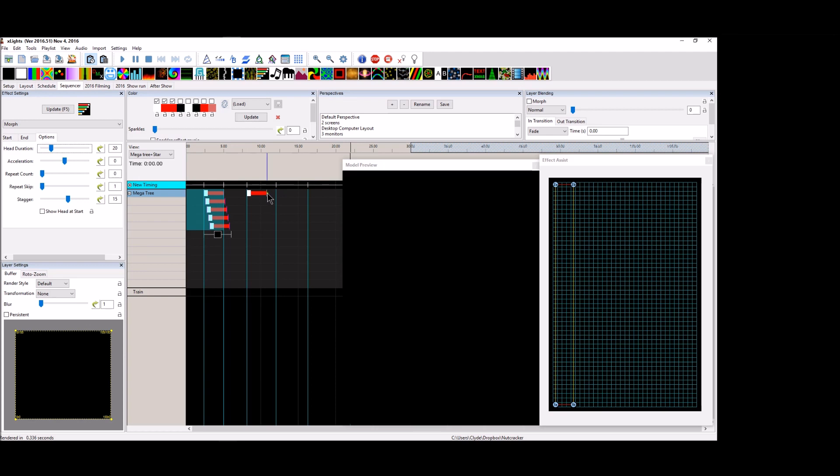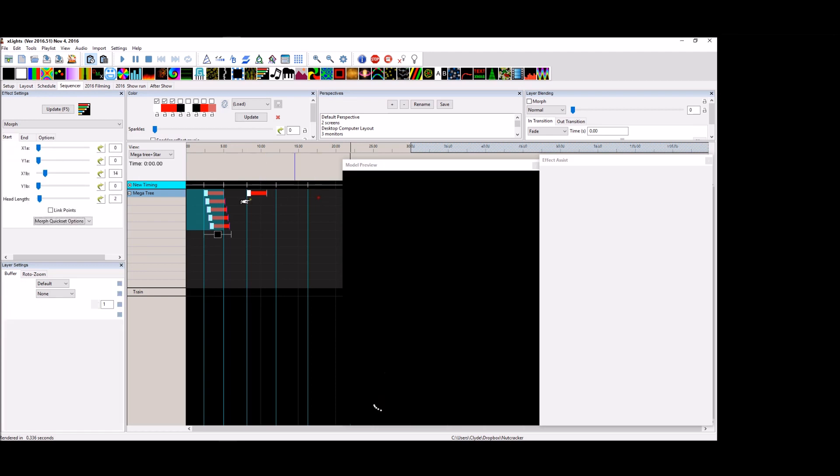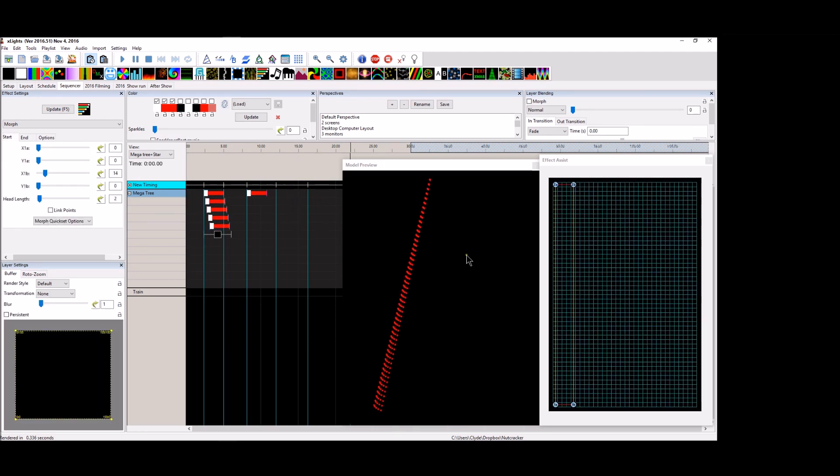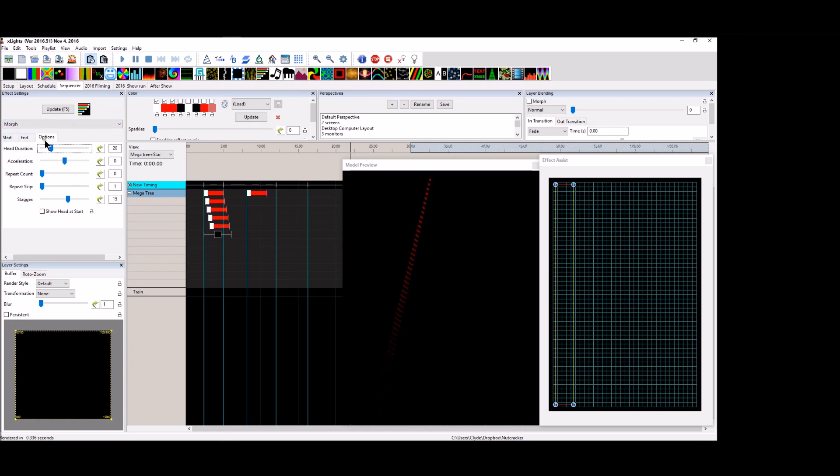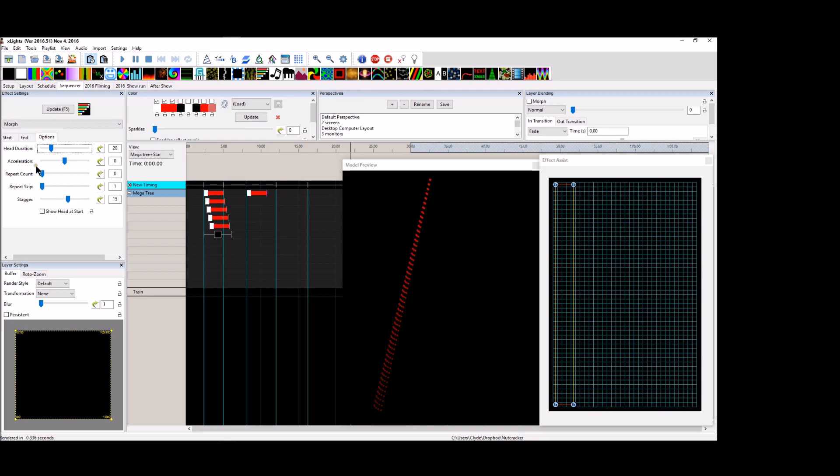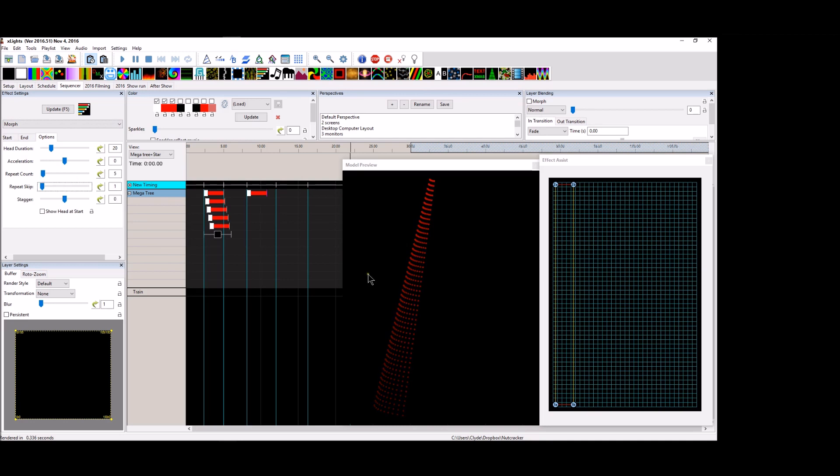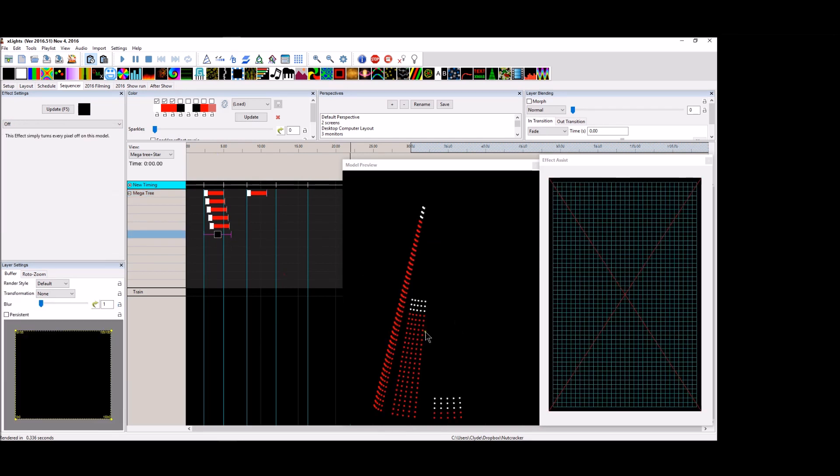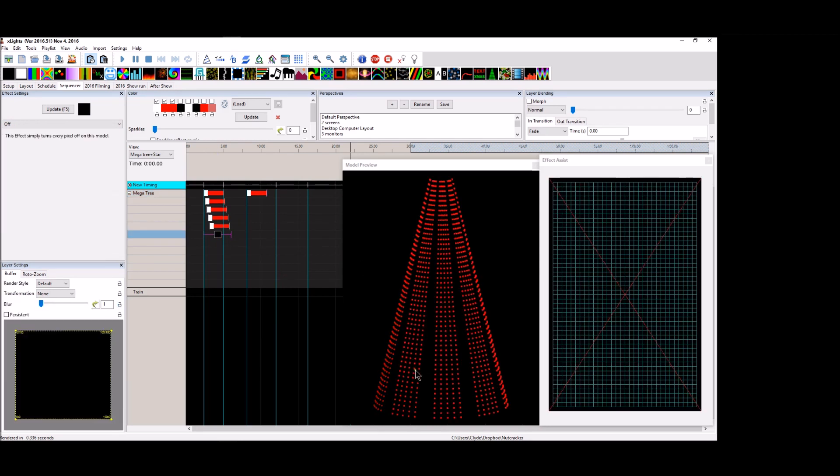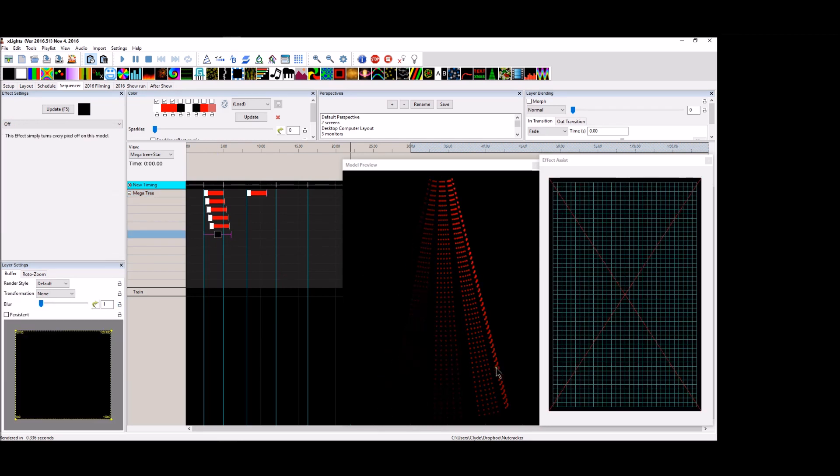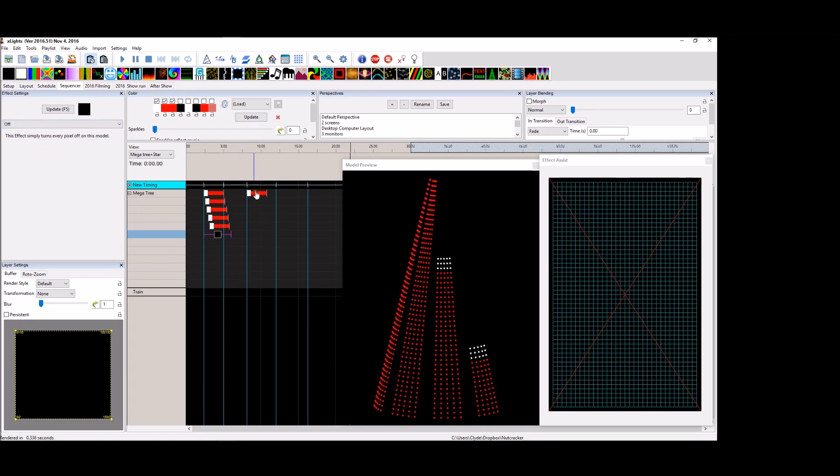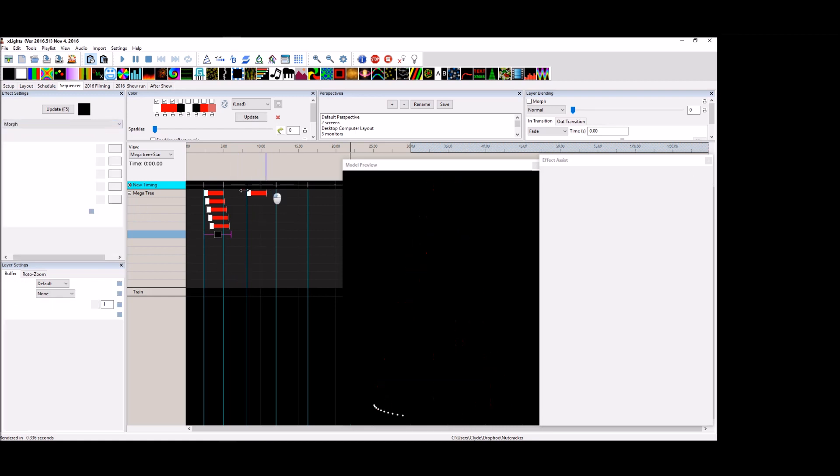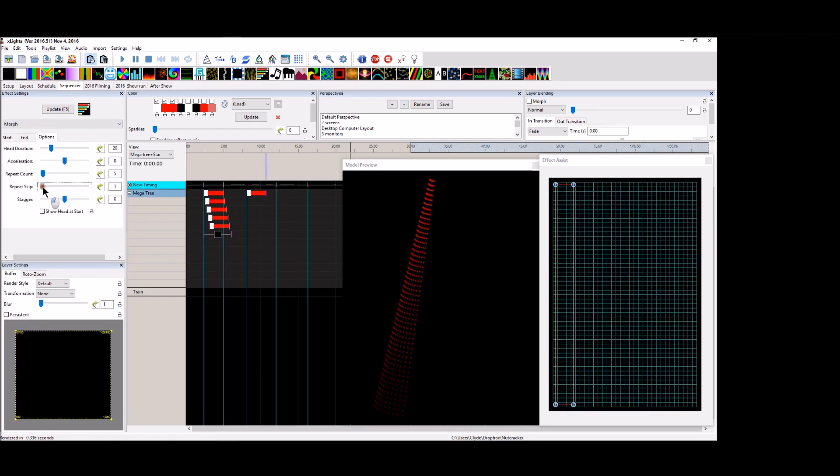But what you can do is you can take this individual single morph effect and you can go to your options tab here. And you have these three tabs, the start tab, the end tab and the options. I'm going to work within the options tab now. And let's go ahead and do something called a repeat count so that we have a skip that is more like this where there's a couple blank spaces between them. So let's go back and click on the effect and let's do repeat skip.